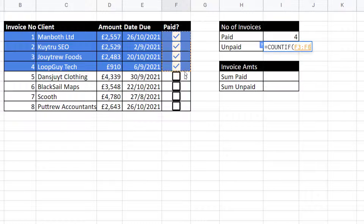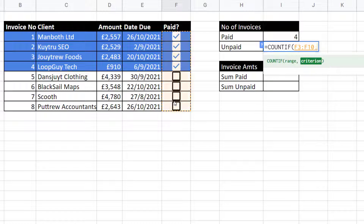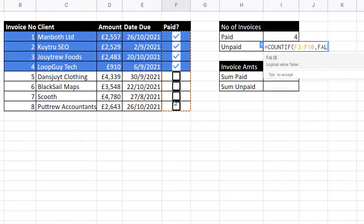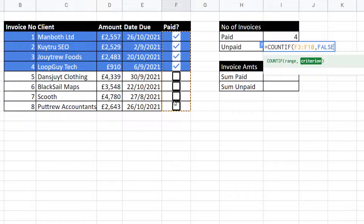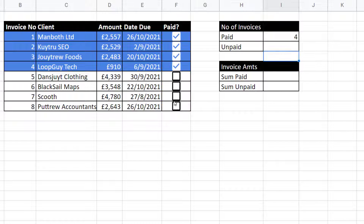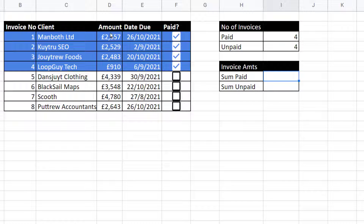For the unpaid count, I use COUNTIF again. I count in the same range, but this time my criterion is FALSE.